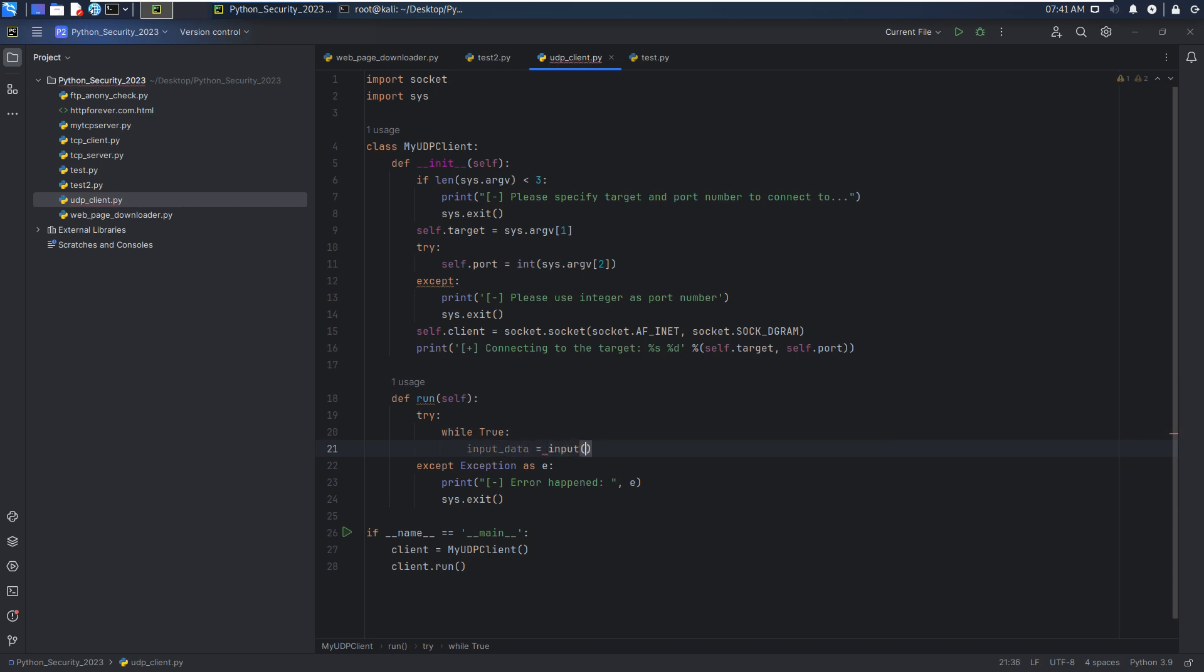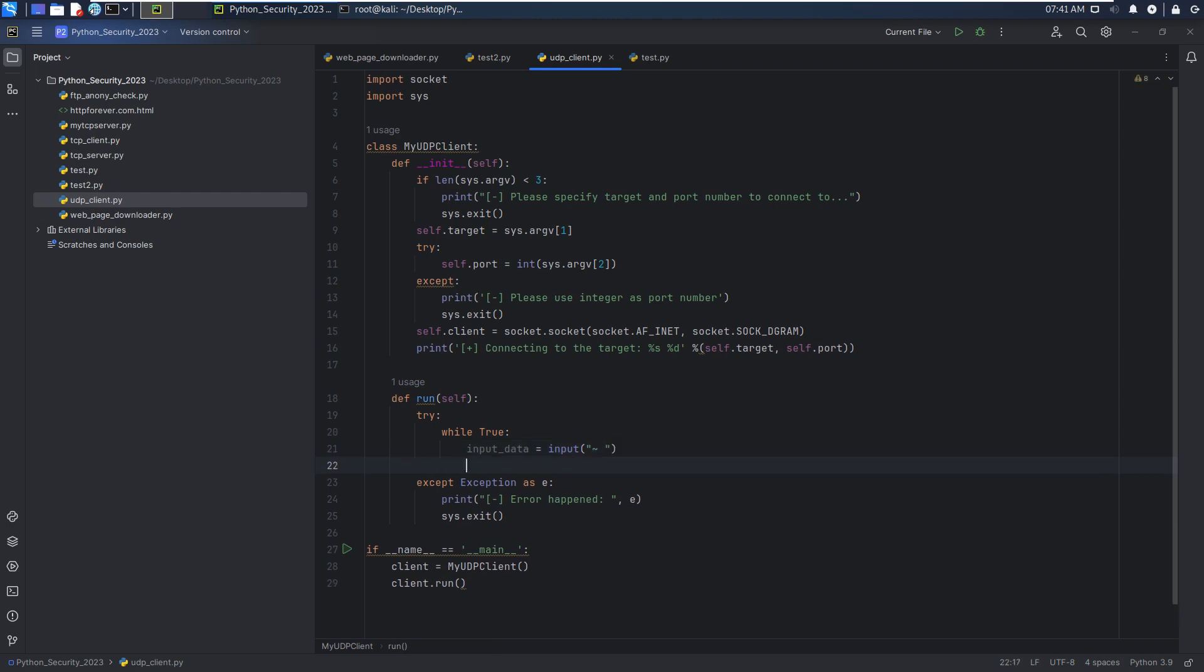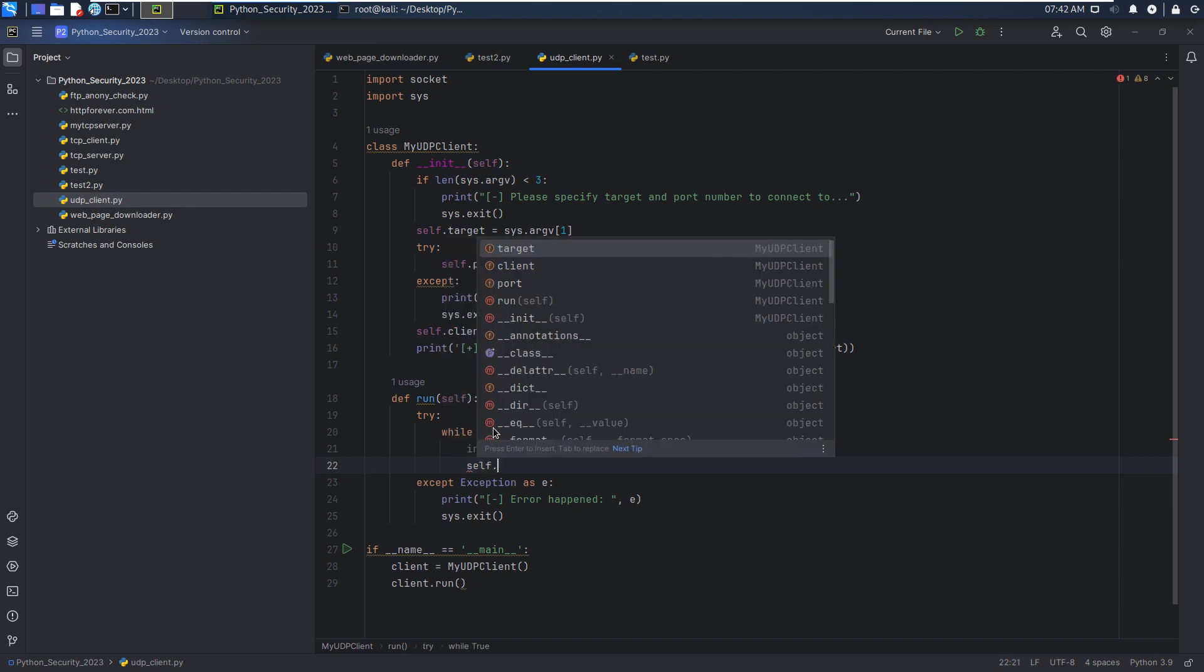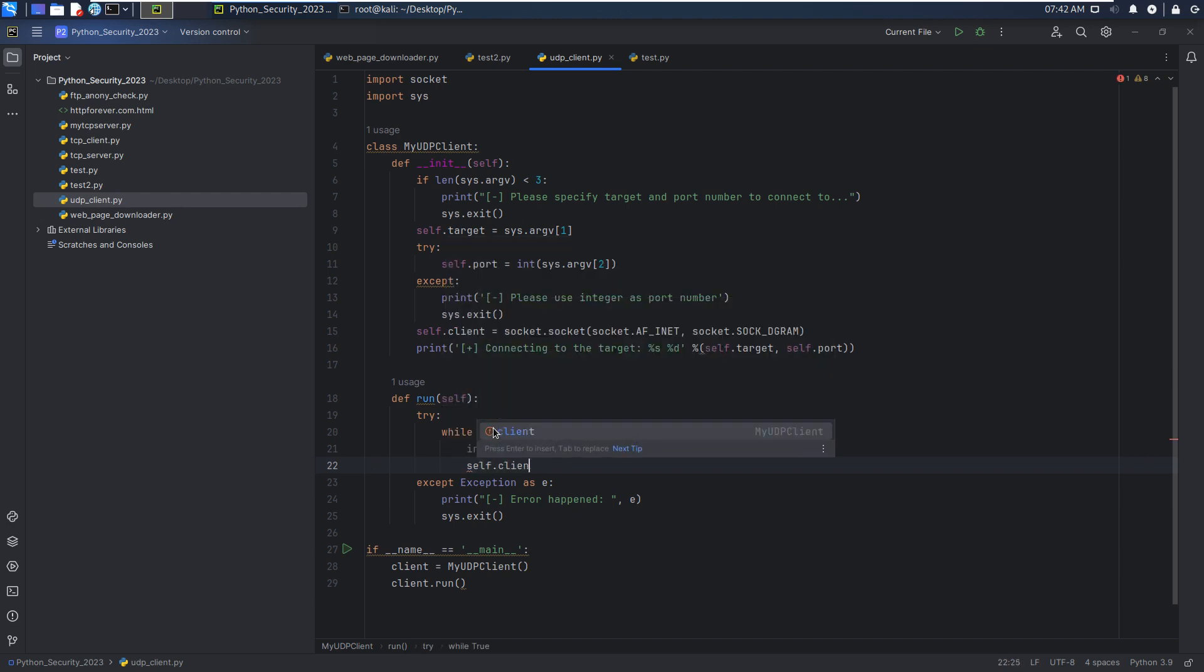We allow user input some data or message to be sent. And then we can send to the target because we are client. The direction should be from the client to the server. Our server has been listening on the target remotely.